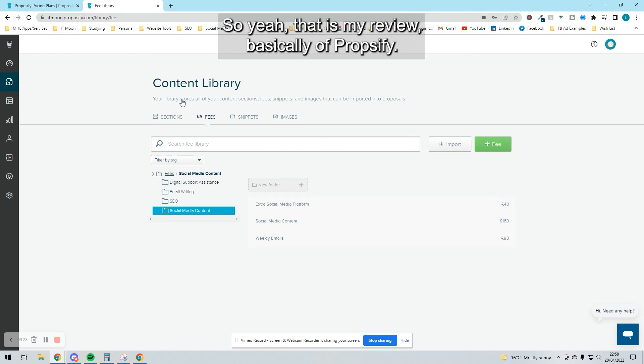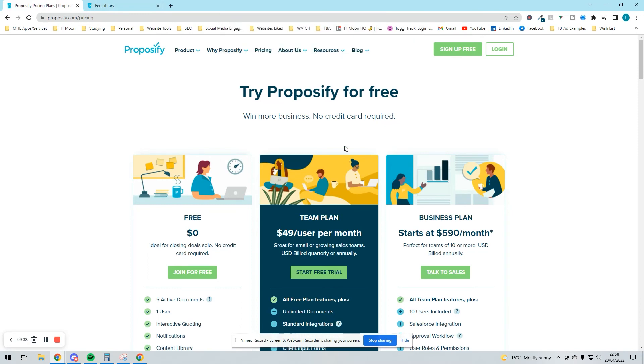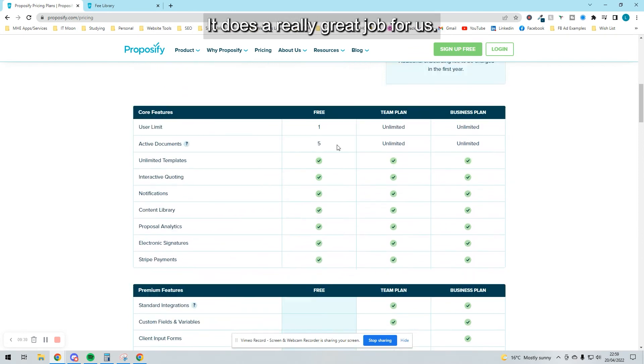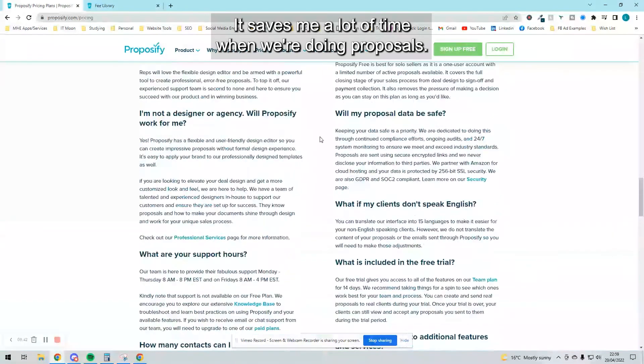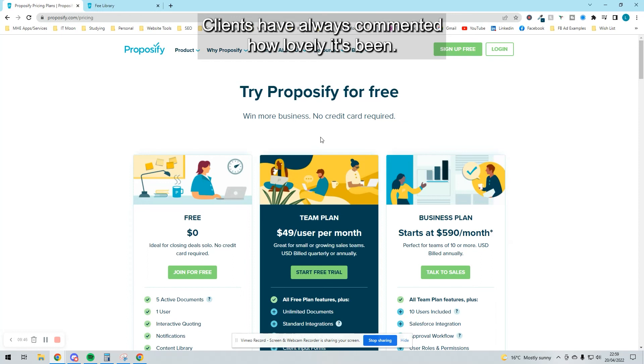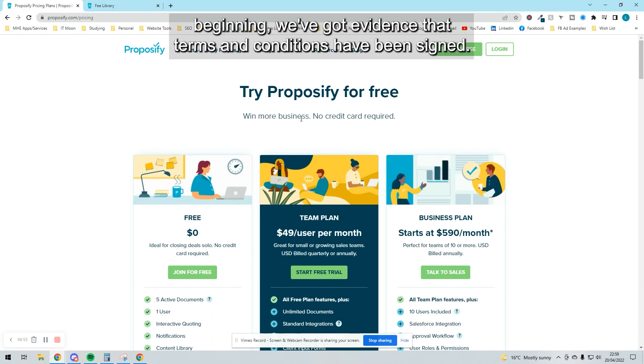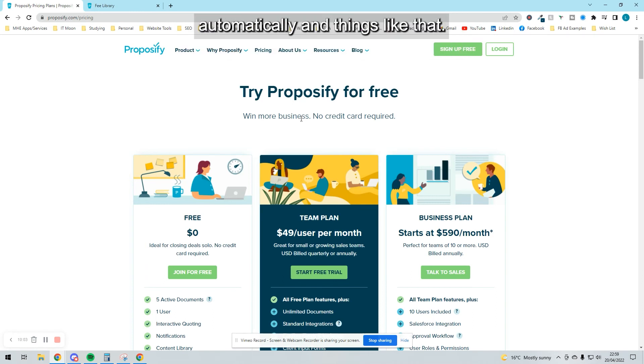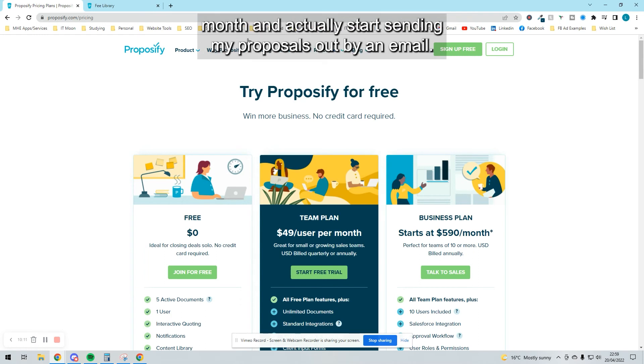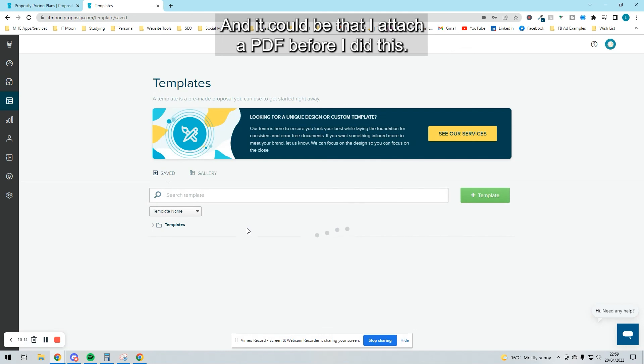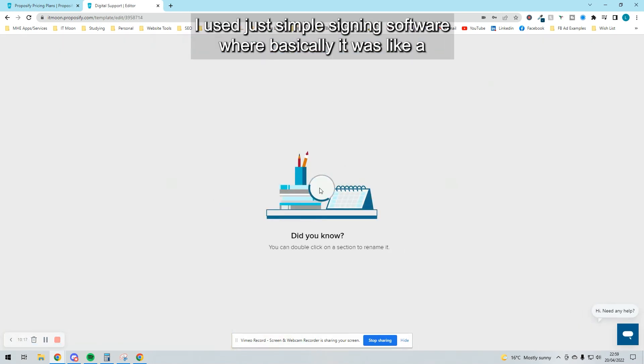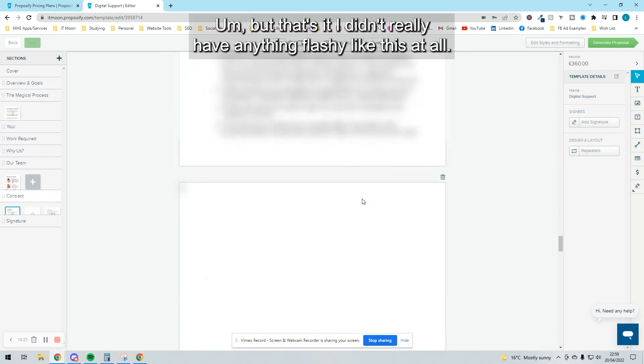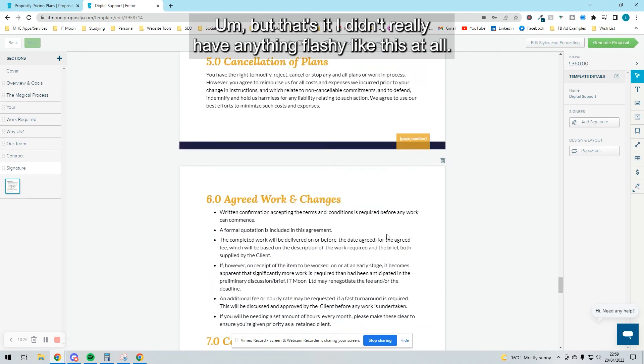That is my review of Proposify—how we use it in our business and how you could potentially use it. I do really recommend it. It saves me a lot of time when we're doing proposals, makes them look absolutely amazing. Clients have always commented how lovely it's been. The fact that people pay their 50% deposit straight up, we've got evidence that terms and conditions have been signed—it's just absolutely amazing. Even the reminders it can send automatically fine-tune everything. I could easily not pay this $49 a month and start sending my proposals out by email with an attached PDF. Before I did this, I used just simple signing software—a PDF that was signed at the end. But that's it. When I made this move, we actually did increase our rate of securing the quotes we were sending out.